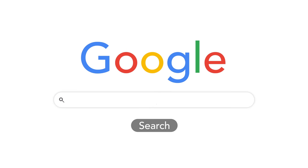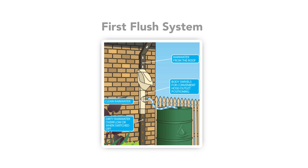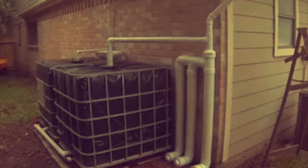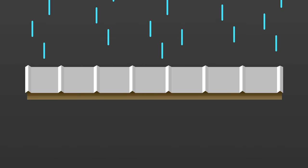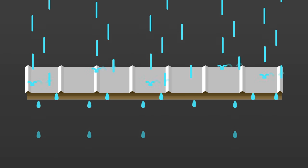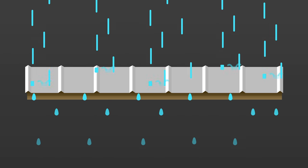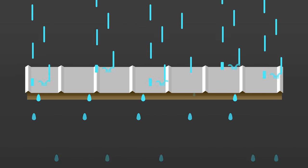So we searched for the most affordable and simple rainwater system. And every search led right to the first flush method. Super affordable, simple, and kind of genius. So before we try and build it before the rain comes, I'll explain how the first flush system operates.